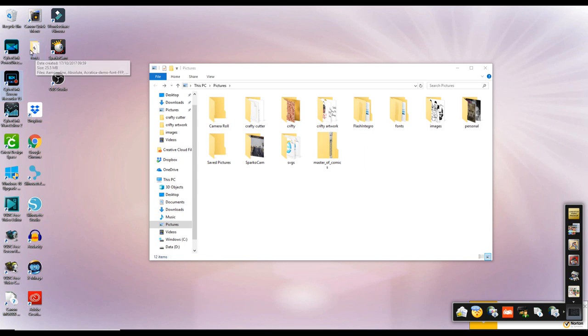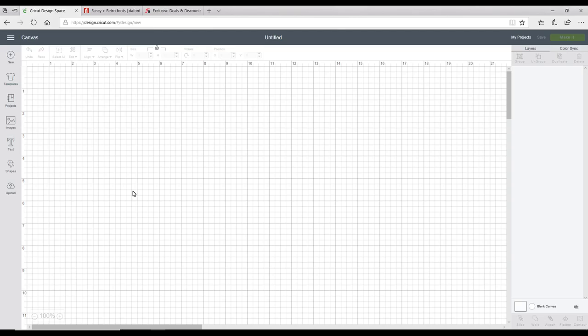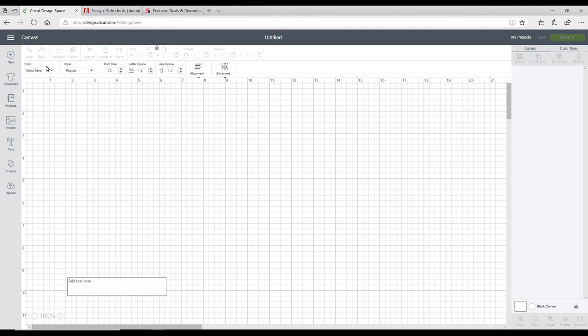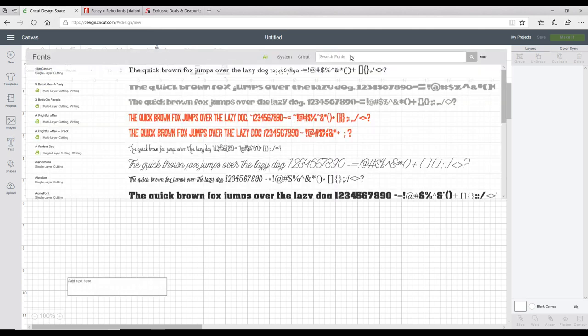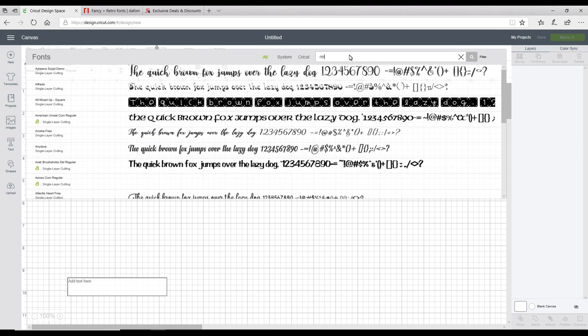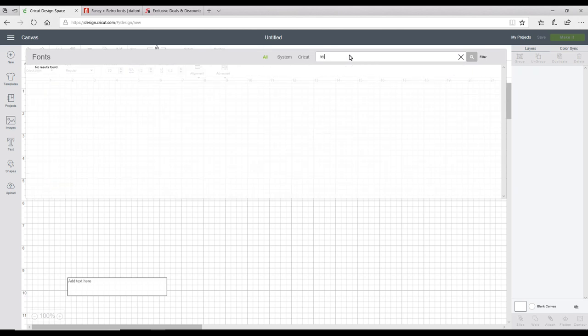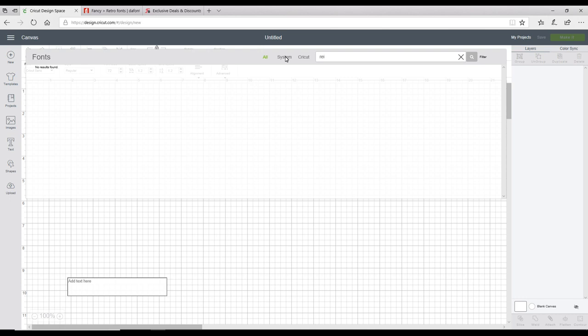Now we're back in Design Space. If we go to text and go up to font and start searching for Riceling, you'll see it won't come up. The reason is we've installed it onto our computer, but we don't actually install them into Design Space. Design Space is very clever in that it's able to access our system fonts—every font we install on our computer. But Design Space doesn't upload them; it just accesses them.